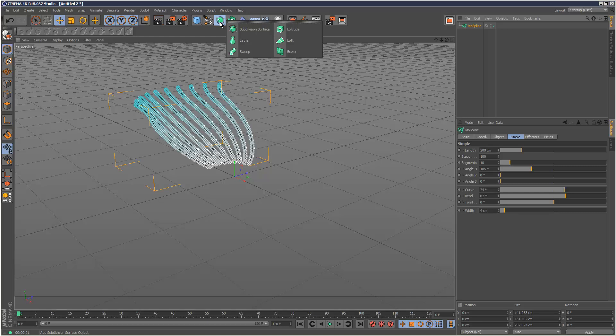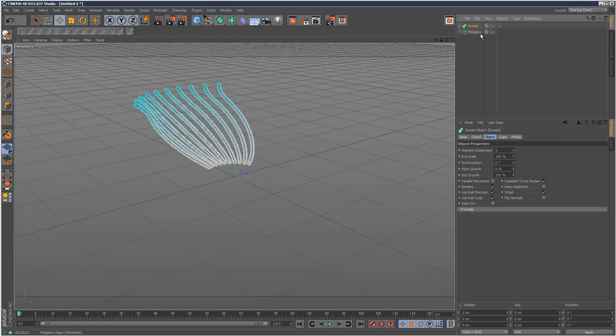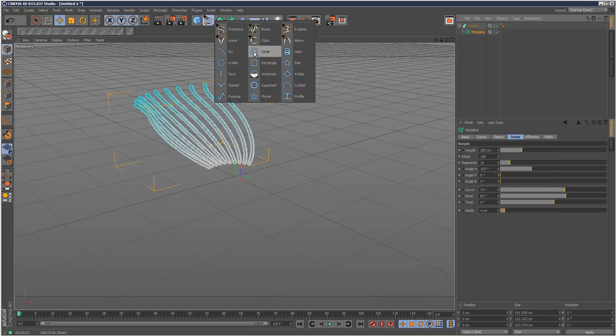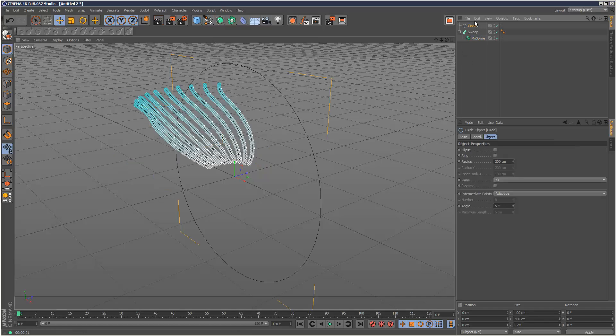The problem is these aren't going to render until you drop this in a sweep NURBS. So I'm just going to create a sweep and drop in MoSpline.